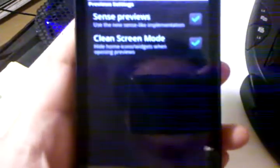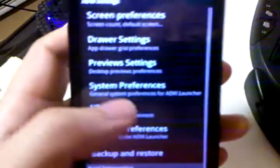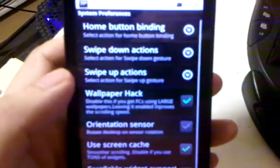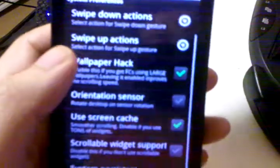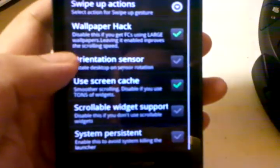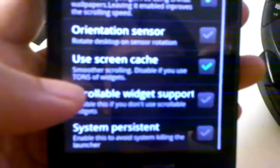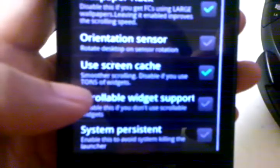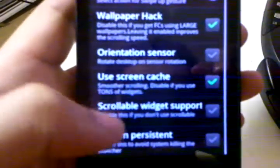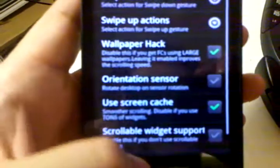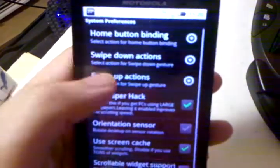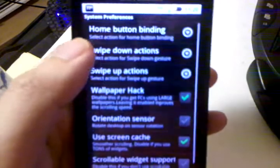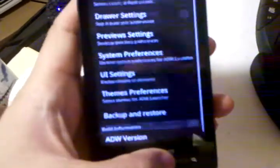For preview screens, I just have both of those checked. Under system preferences, you probably don't want scrollable widget support unless you really use those. Otherwise, you can change what swiping up and down does, and what the home key does here.